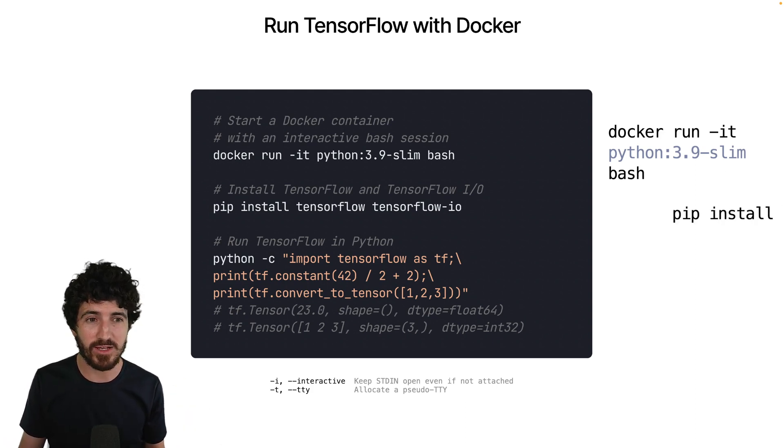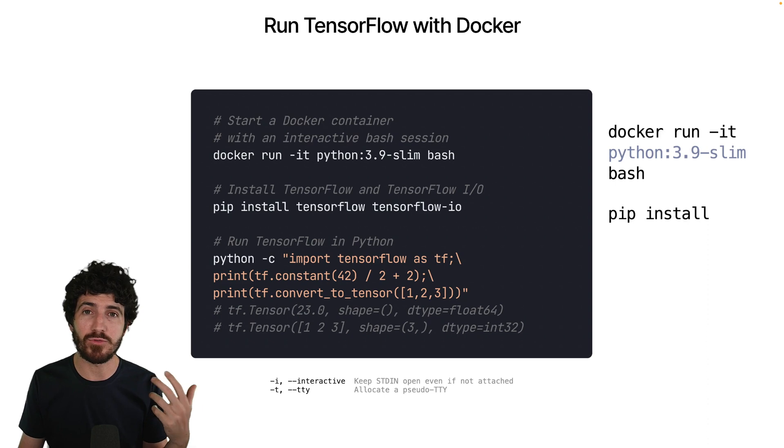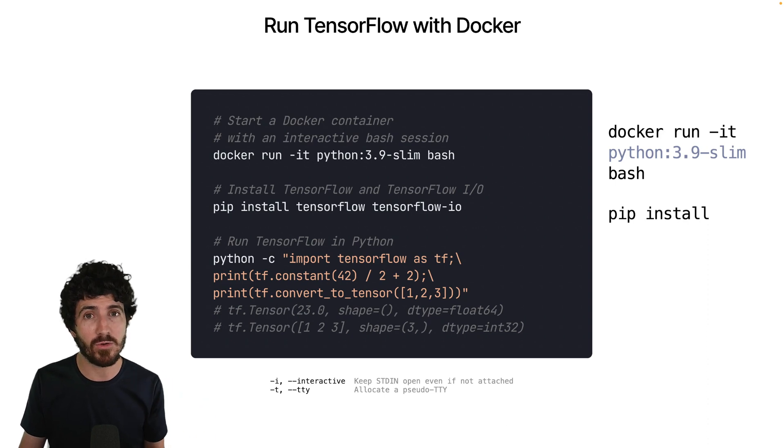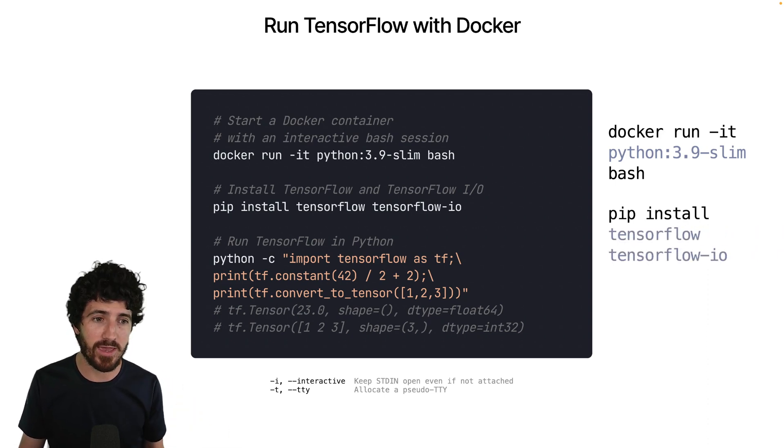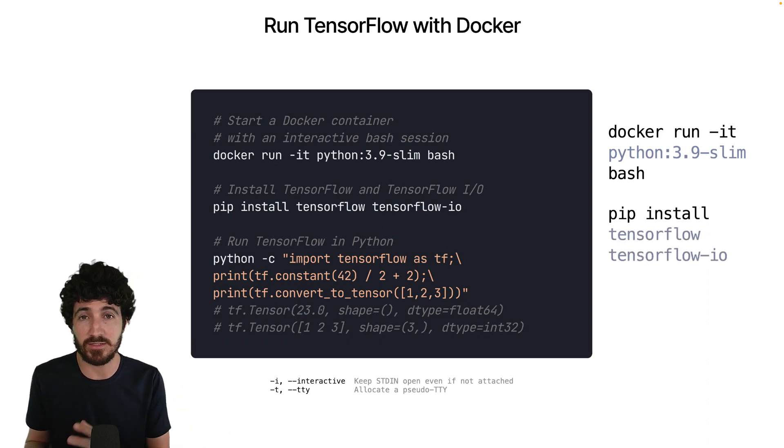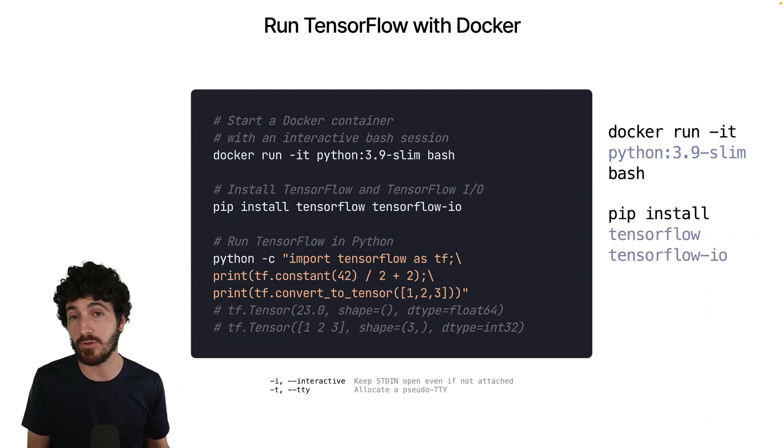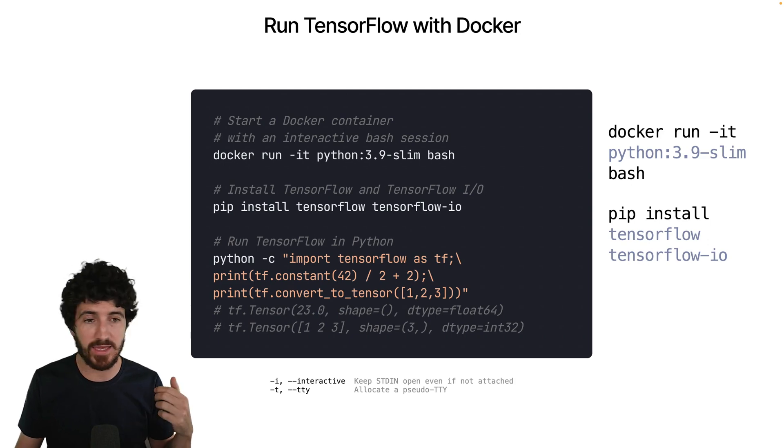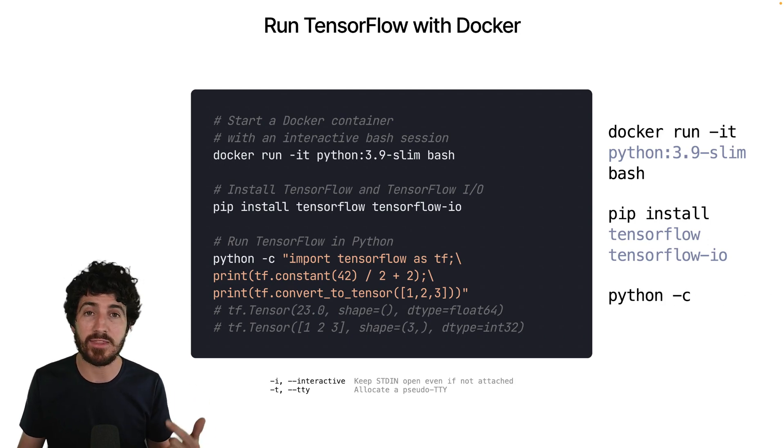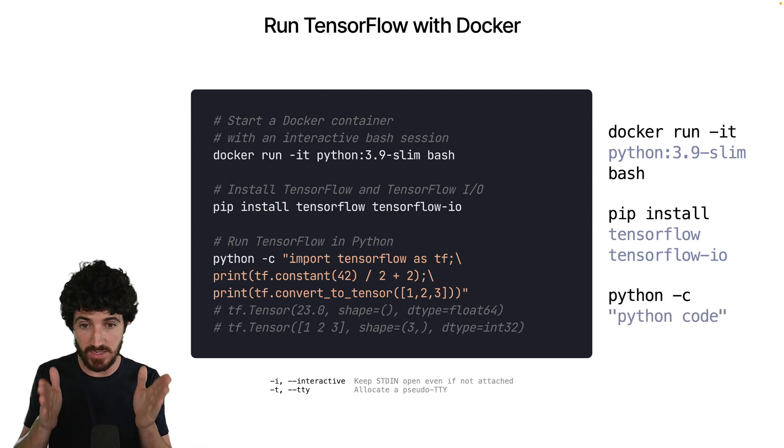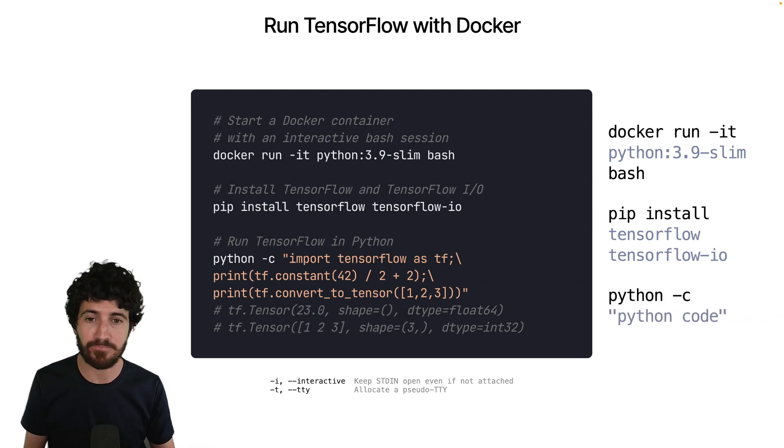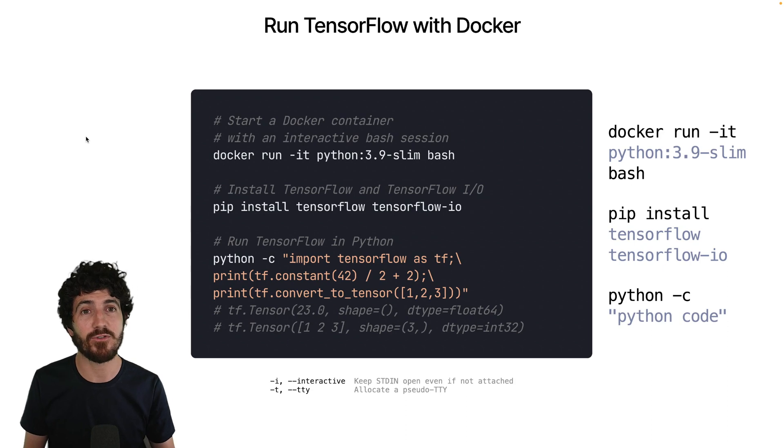When we have the interactive session, we'll be able to run pip install TensorFlow and TensorFlow IO. This is TensorFlow and the TensorFlow IO packages, so I can then run the Python command that I have in the code.